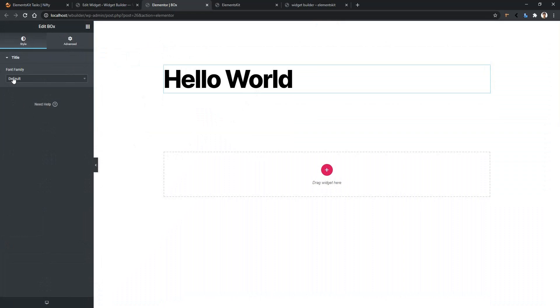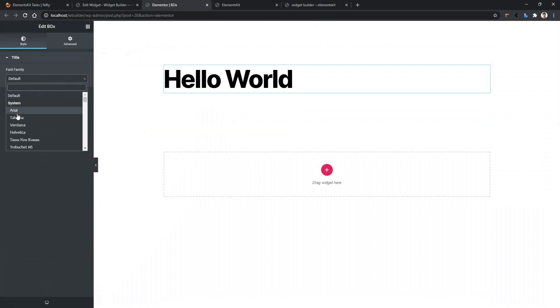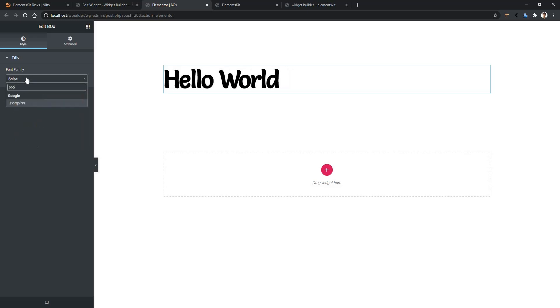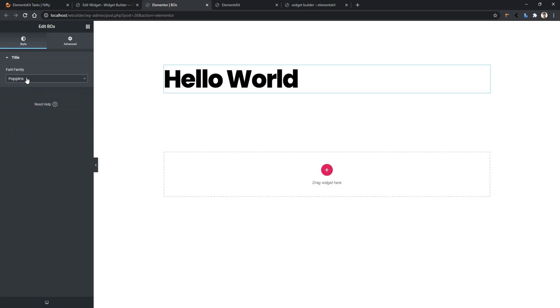By default, it remains the default value, and from here you can choose any font family you want. For example, I want to choose Salsa, and there you can see it's working. Now let's choose another font family, which is Poppins, and it's working once again. So this is how you can work with the font family control. Thank you for watching this video.